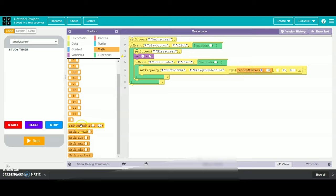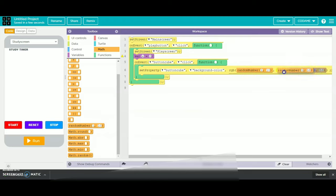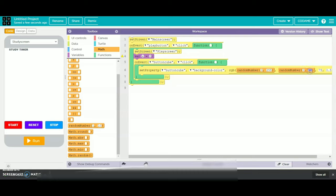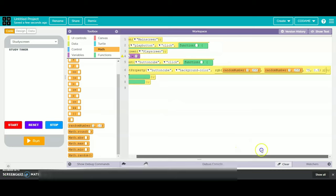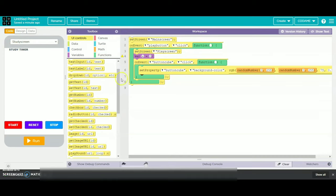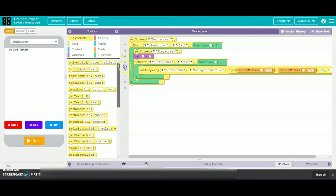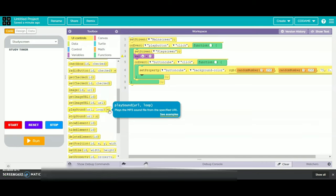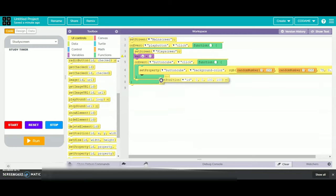We will take one more random number and place it at 0. We will change the first random number as 0 and the second as 255, and the second random number also as 0 and 255 same. We will leave the 75 and 0.5 option as it is. Then we will go to UI controls and take our set position, and change it as button cube.